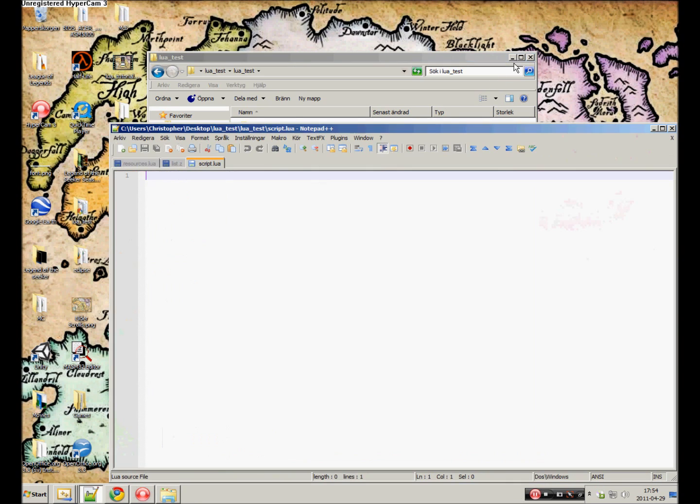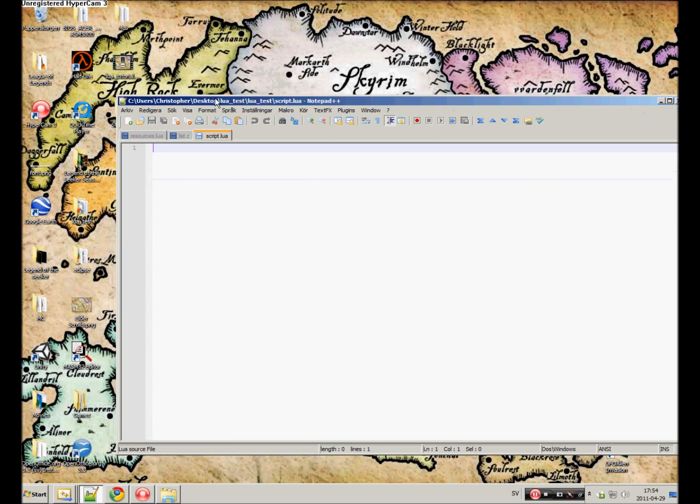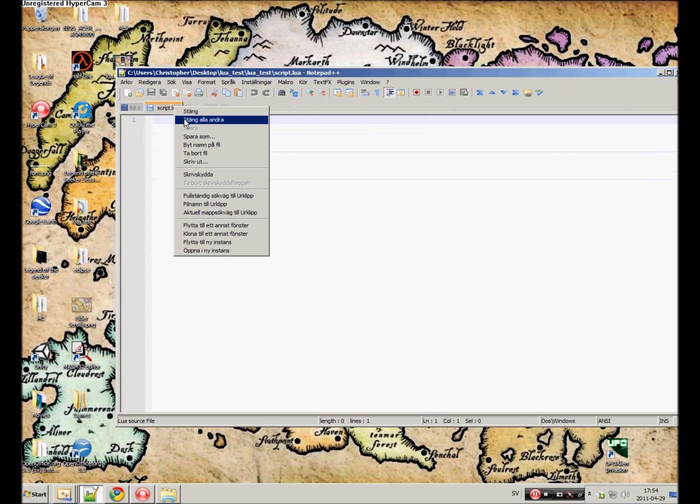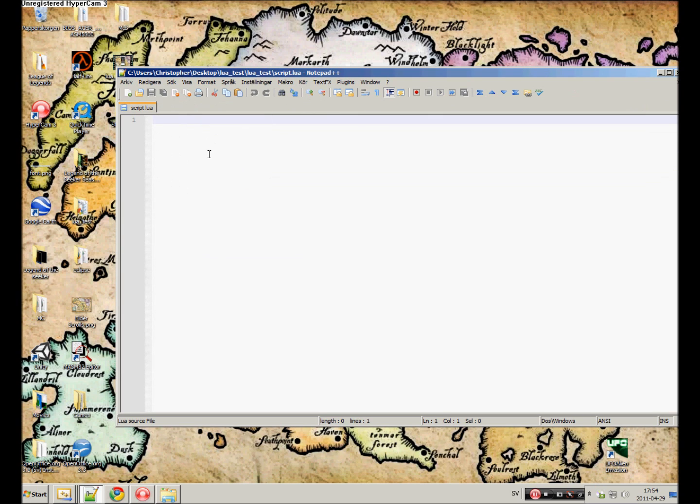Open it up in notepad or whatever. Close everything else. Now we can do the same. Print hello from LUA. That's the basic script we want to execute.